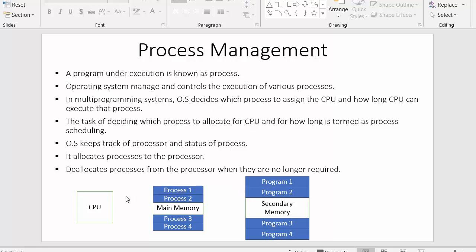In multi-programming systems, the operating system decides which process to assign to the CPU. As you can see, the processes are loaded inside main memory and it is the duty of the operating system to select any process from main memory and send it to the CPU. The operating system also decides how long the CPU can execute that process.